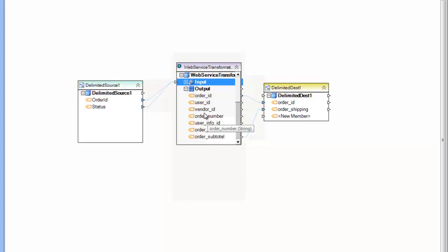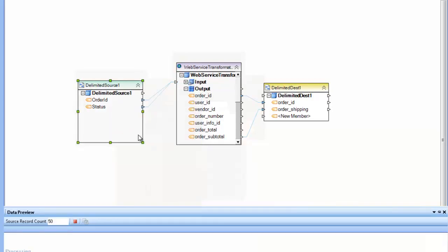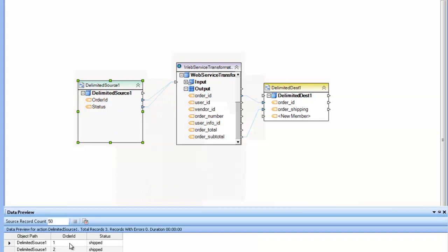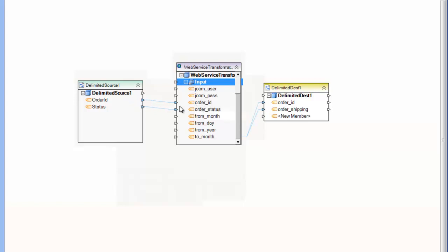It's also important to note that this call is being made for every single record in the source. So for example, if I preview my data here you can see that I have three records with just a small amount of data, an order ID and some status. I'm going to map that into the parameters for the web service. But keep in mind that since I have three records, I'll be making this call three times.